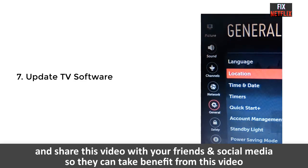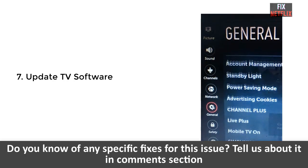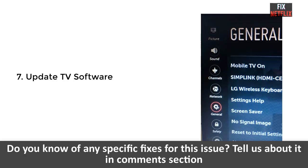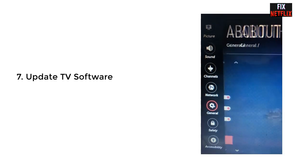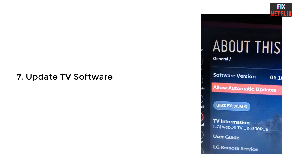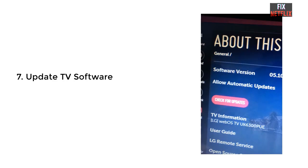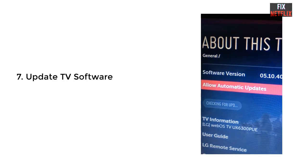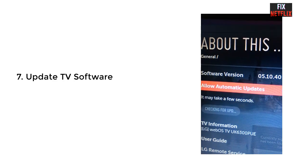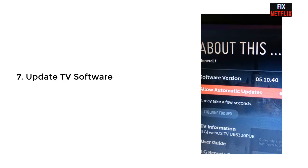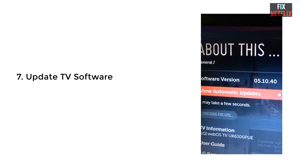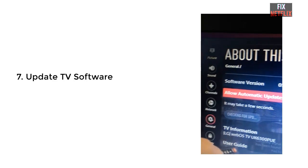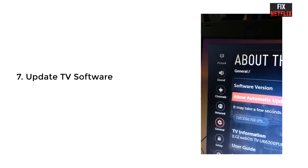And our final method is to update your TV software. In this method, update your operating system. Whether you are using a smart TV, gaming console, smartphone, or tablet, you should always try to keep it up to date with the latest operating systems. Some applications will stop working if they know a system update is available. A system update can also fix any bugs that may be preventing the Netflix application from working correctly.